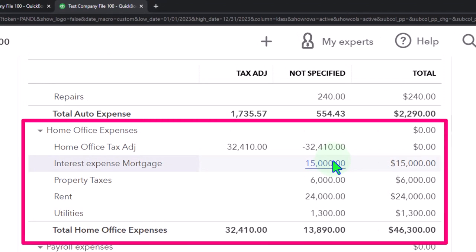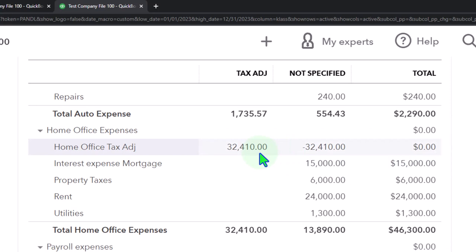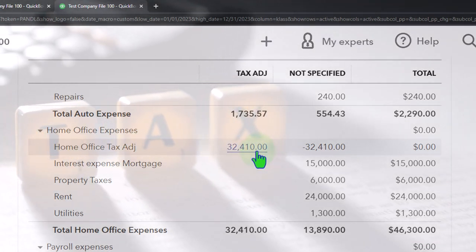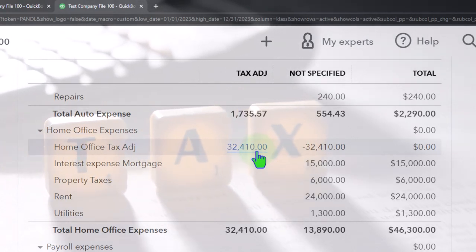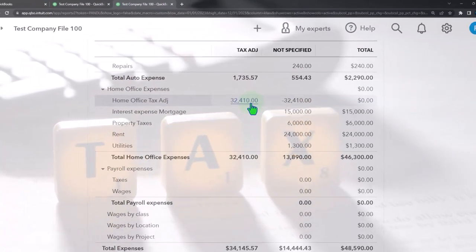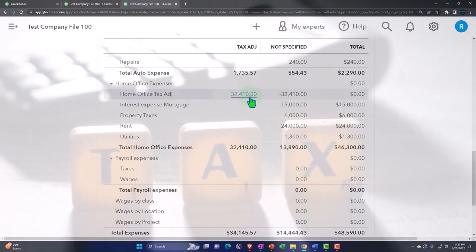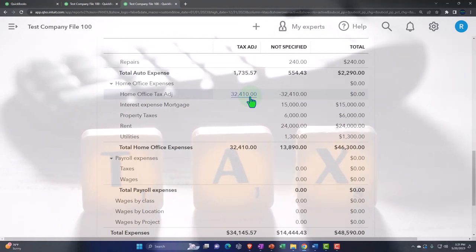For the home office we might do data input as we go to properly allocate between business and personal, but you might still have issues like the auto/mileage method where there's a difference between business books and tax books. We might be able to use subclasses to still have an adjustment-type column — that's the end goal we'll think about this time.